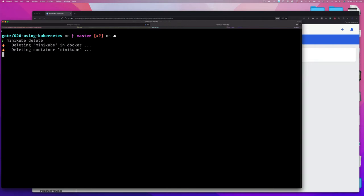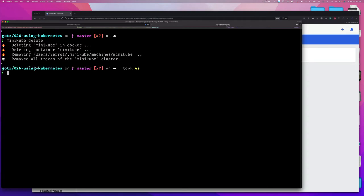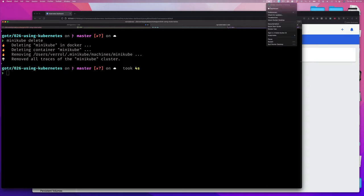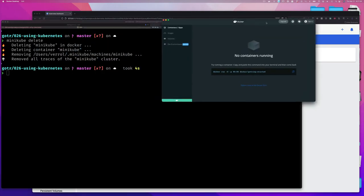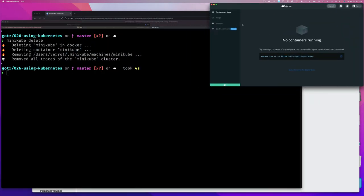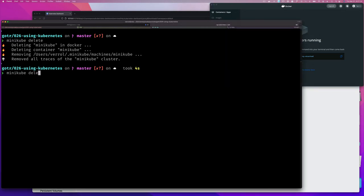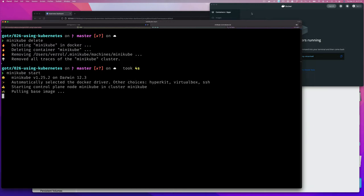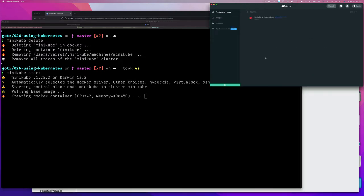We can do 'minikube delete' and that will destroy our cluster. If I go to the Docker Desktop dashboard, you can see there's nothing running in terms of containers. But if I do 'start', you'll see it will create some containers for me - and you can see those are coming up and they're all going to be related to Kubernetes.